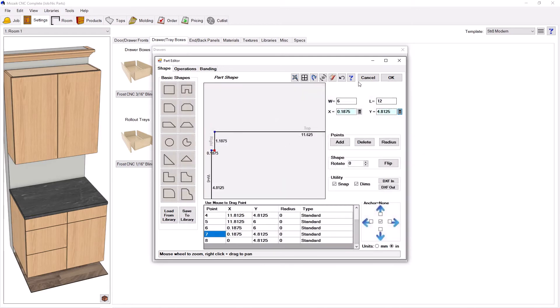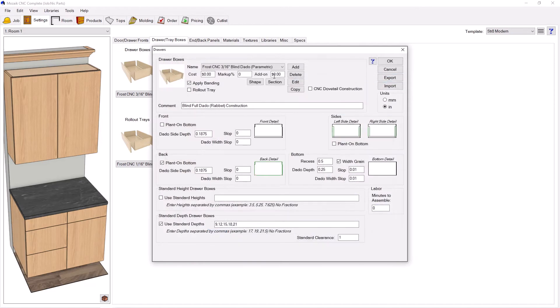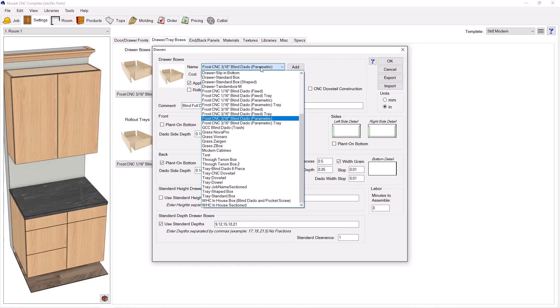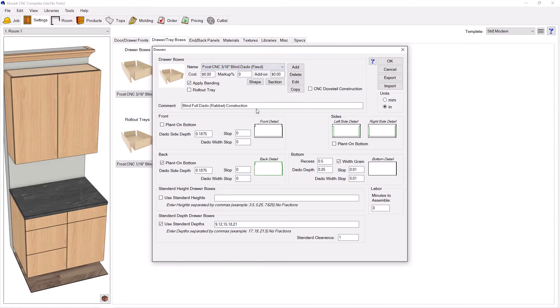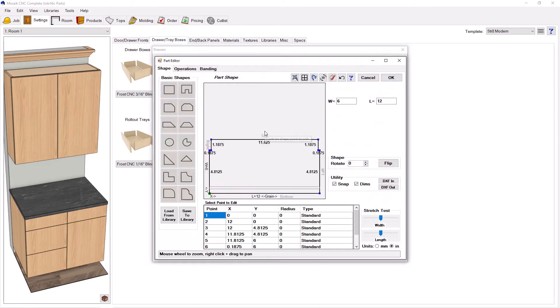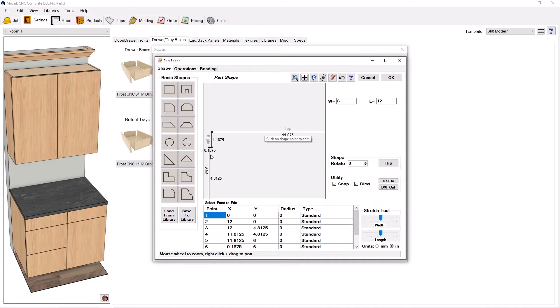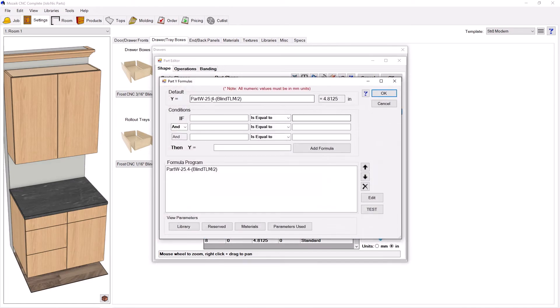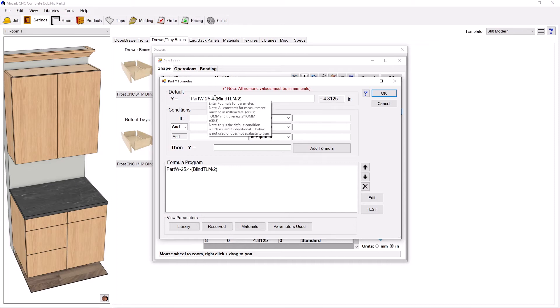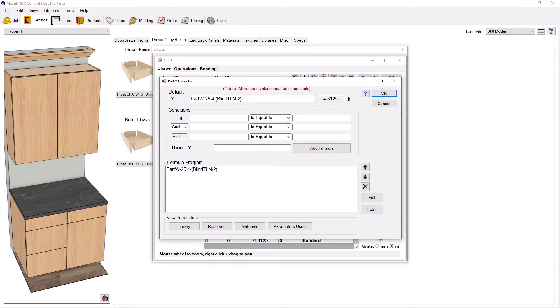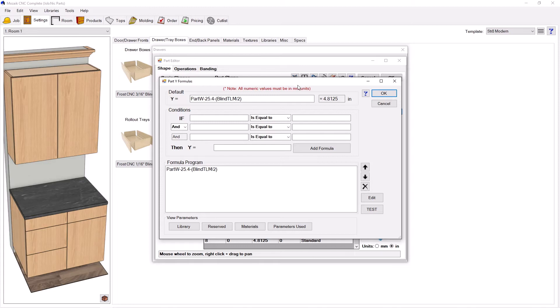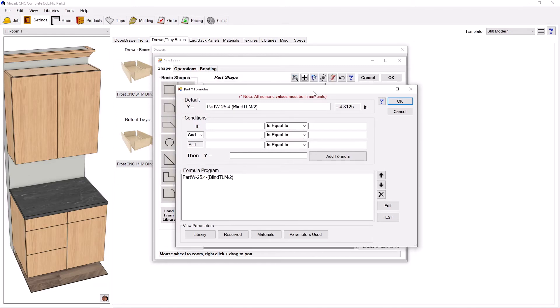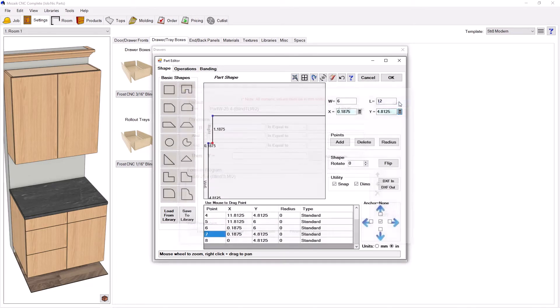This is a problem for face frame builders who are likely doing a full dado as this parameter is likely zero in their construction method. That's the reason why I also made a fixed version. If I go to the fixed version of this box and click on the front, you can see I essentially took out the blind dado parameter and replaced it with one inch or 25.4 millimeters. That way, you can still do full dado face frame builds but use a blind dado drawer box. This is open to all build types.